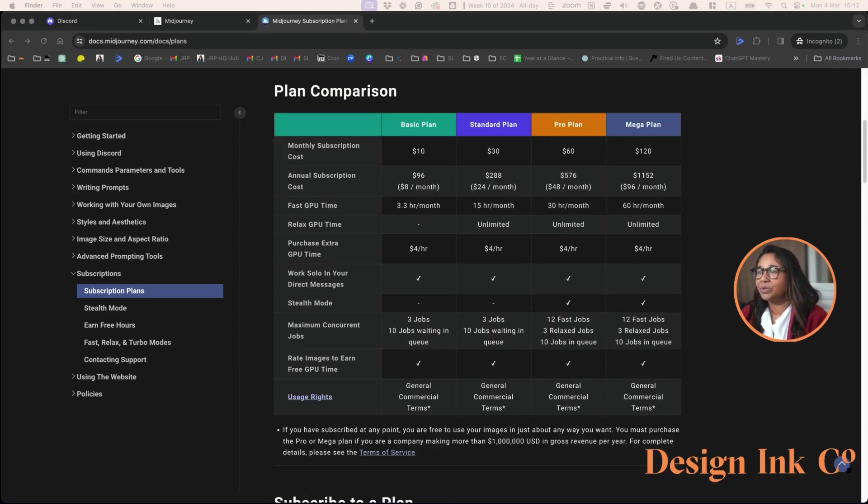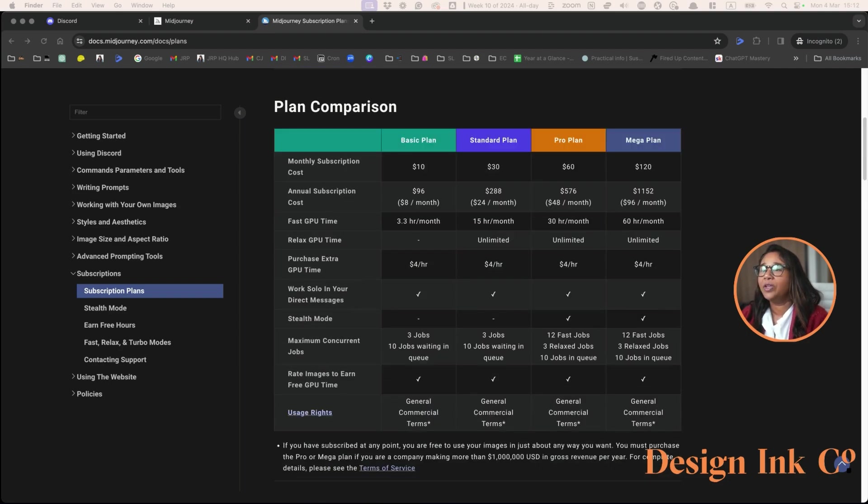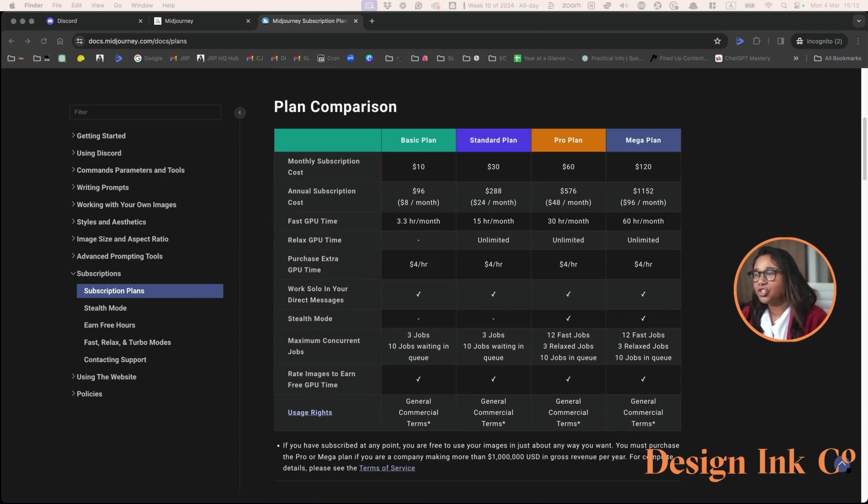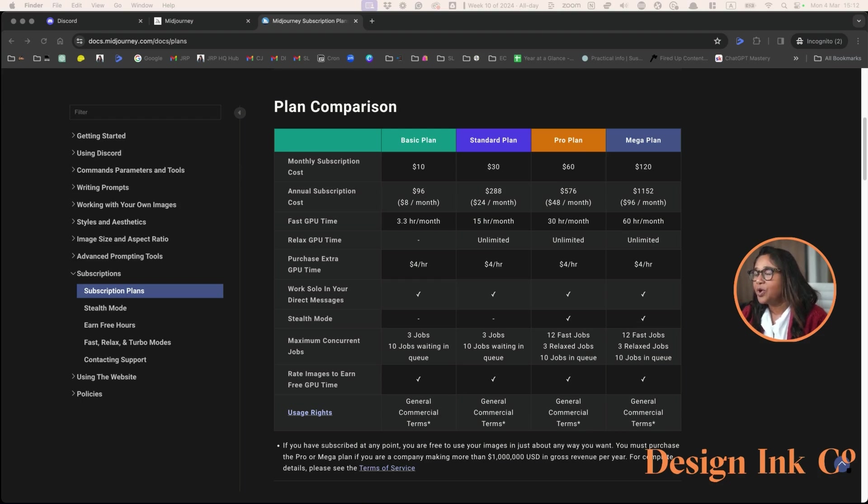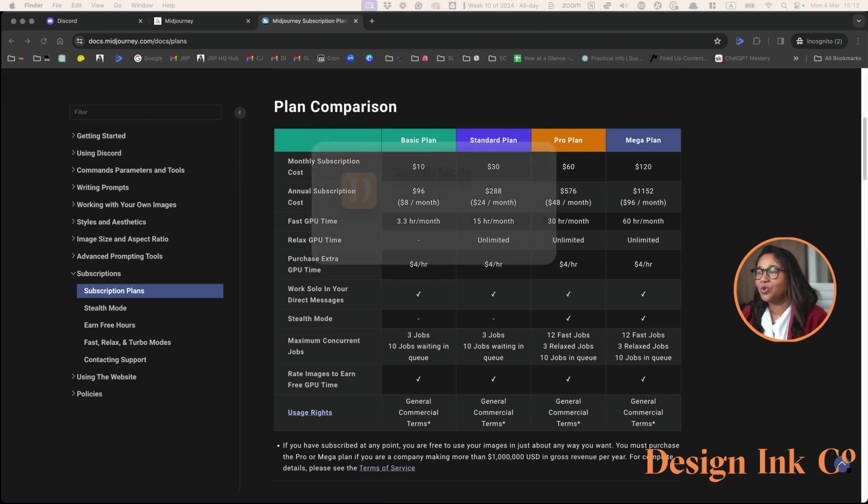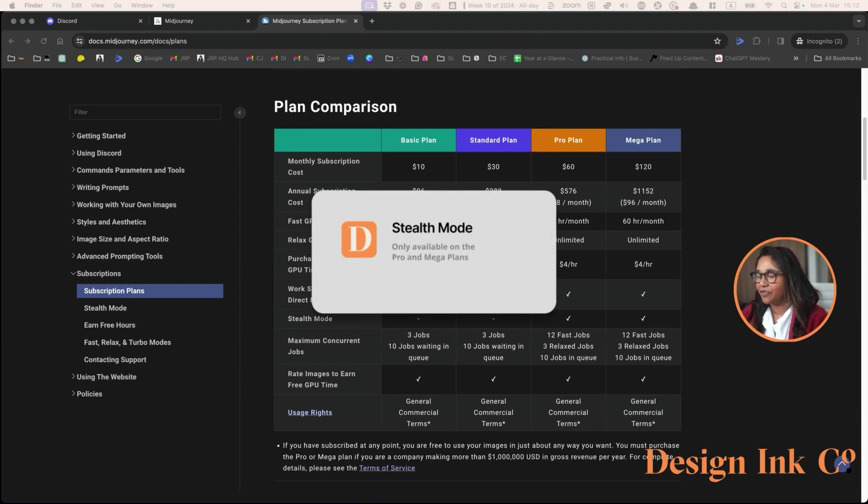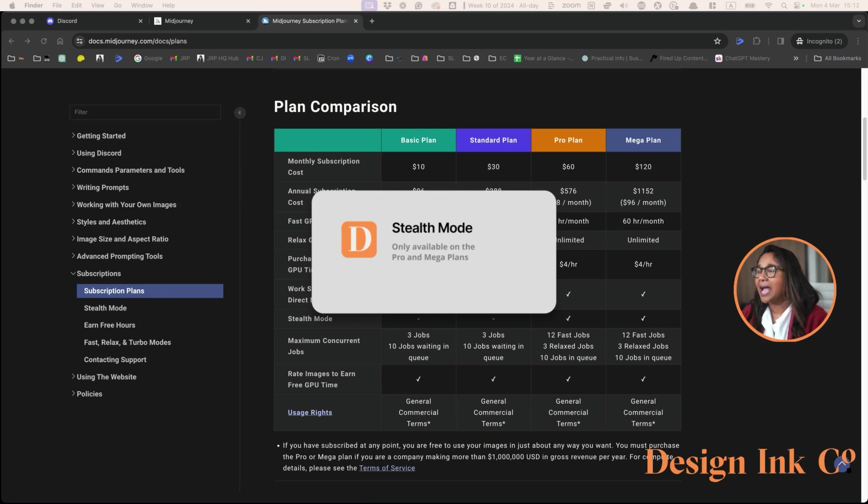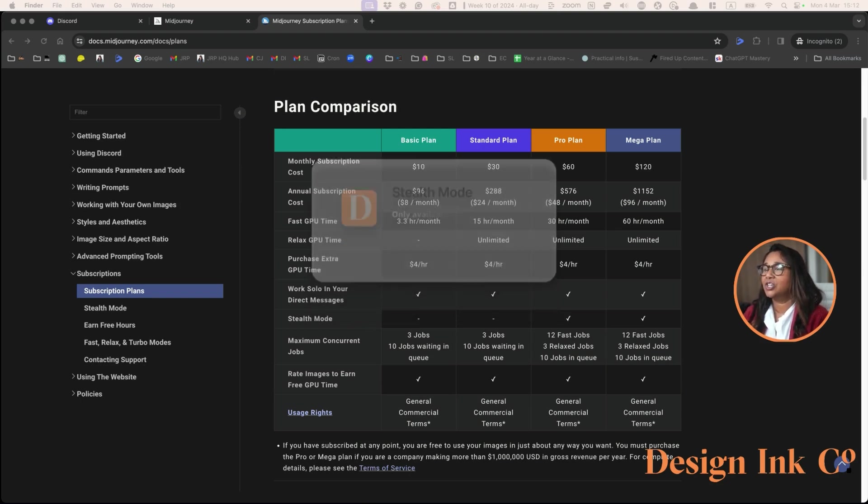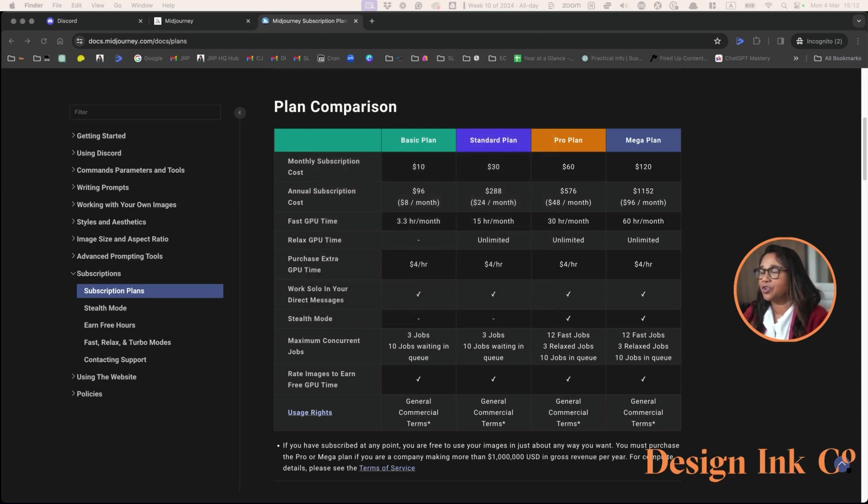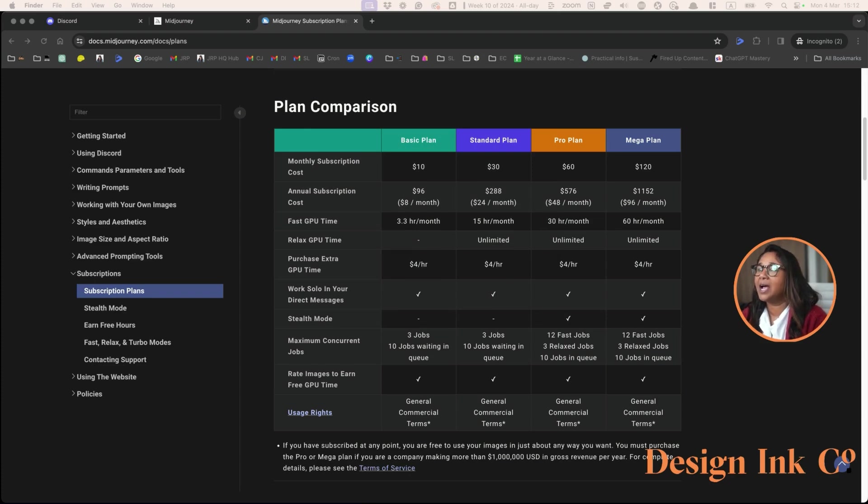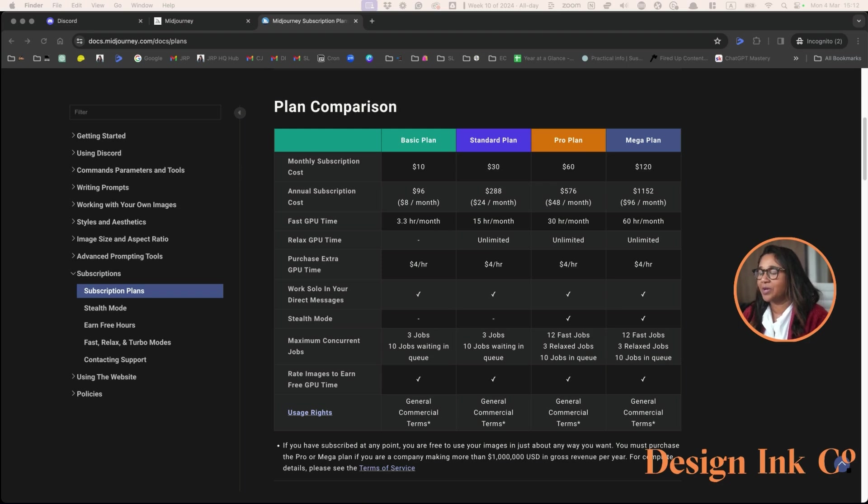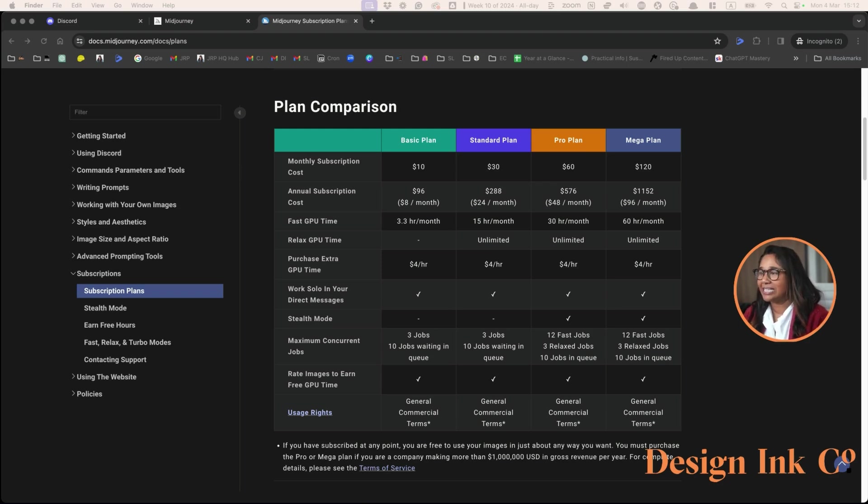The other issue is all the images that you create in MidJourney are public. There is a stealth mode, which means that you need to create your own server, which we're going to be doing anyway. You can place your server into stealth mode, which means that other people can't see the images that you are creating. Though if you are in public channels, they will be able to see the images that you create.